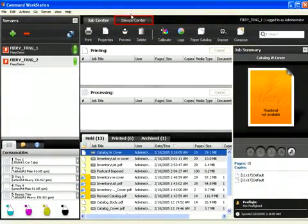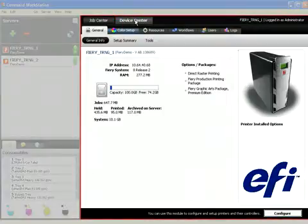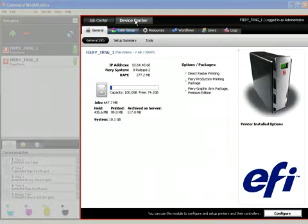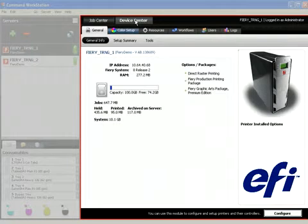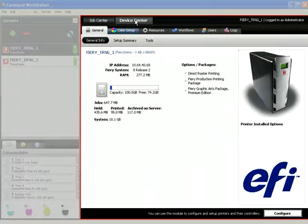Let's go to the Device Center. The Device Center integrates all server setup functions in one single interface, simplifying the administration of the device and facilitating the Fiery setup.